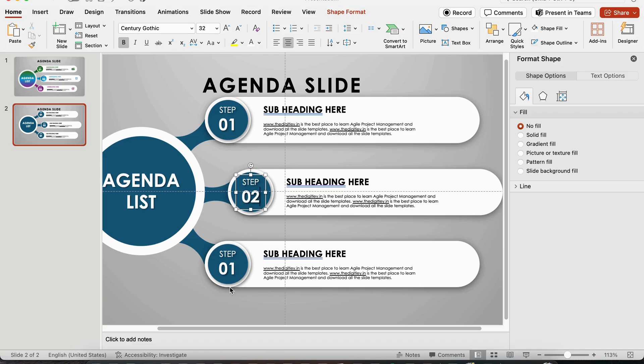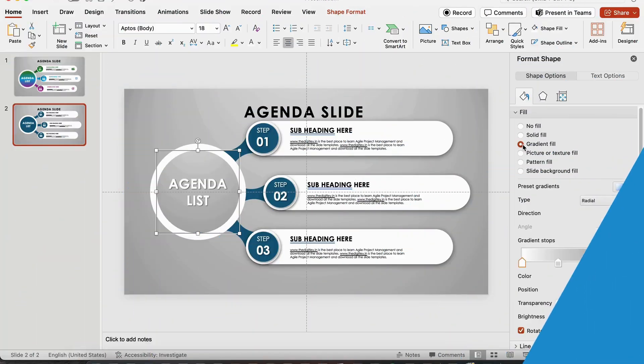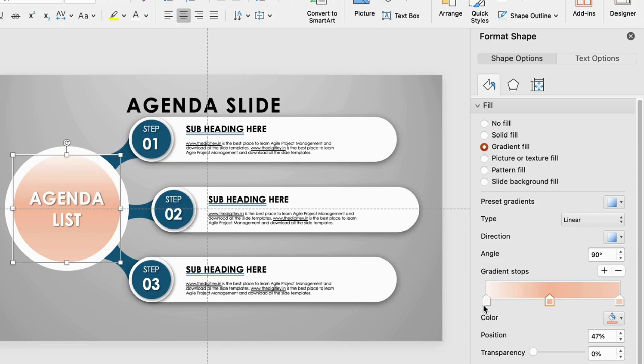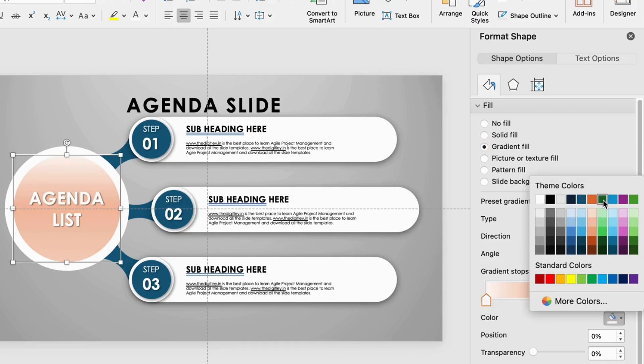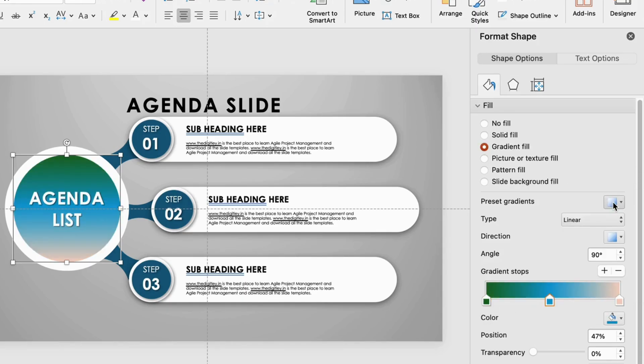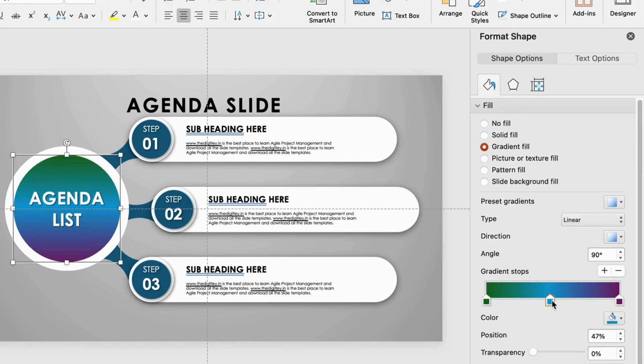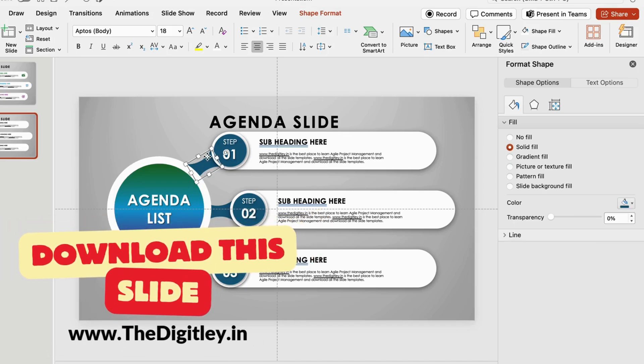Let's bring the slide to life with some color. Select a circle and give it a gradient fill with three colors to match each of your list items. Now, select the connectors and circles in the list area and repeat the gradient fill process.